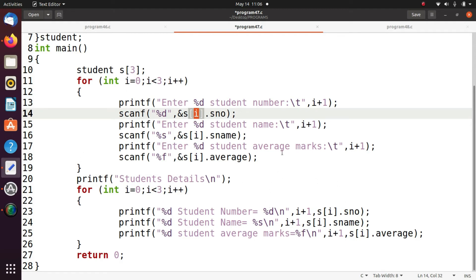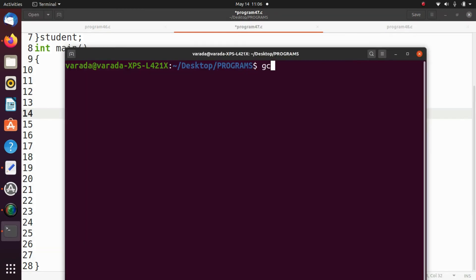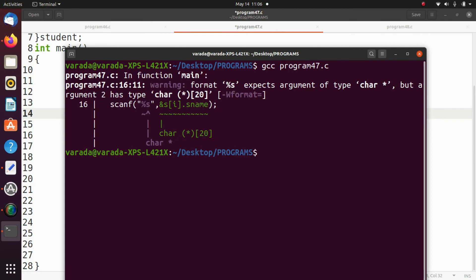Now we execute this program GCC program 47 dot C. So dot slash a dot out.